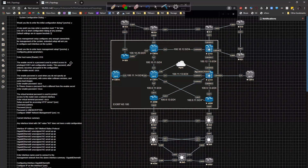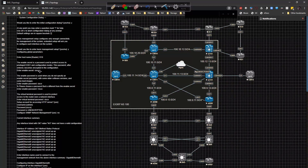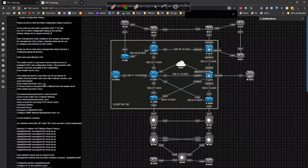It says the enable secret is a password used to protect access to privileged exec and configuration modes, and after it's entered it becomes encrypted in the configuration. When you log in through the console or VTY line and try to elevate to privilege level 15, you'll have to enter this password. The difference between the enable secret and the enable password is that the enable secret is encrypted, while the enable password is clear text.